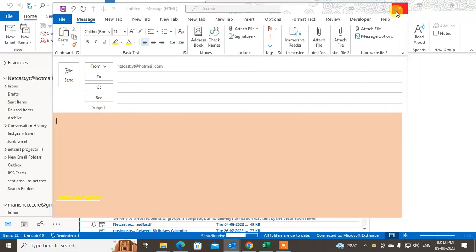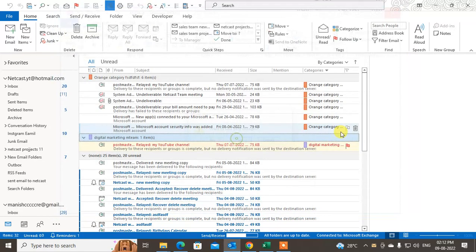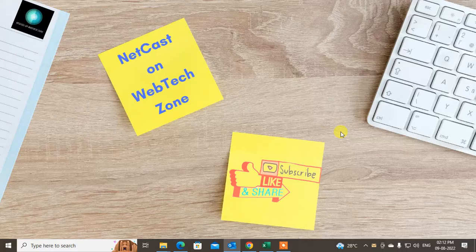That is how you can create your own stationery and set it as default in Outlook. I hope you liked this video. Please subscribe and thank you for watching.